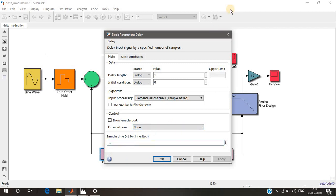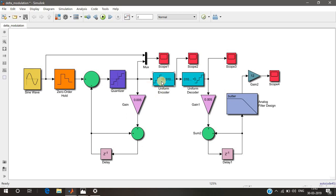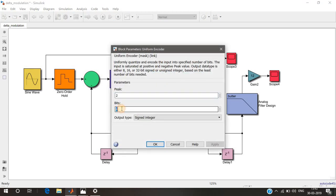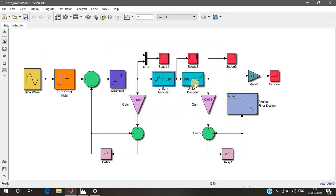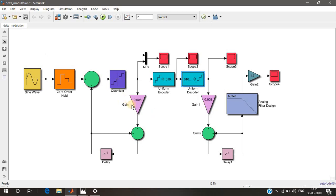The z^(-1) block provides a single sample delay; you can change it to z^(-2) for a double delay. Then we have a uniform encoder with 8 bits and a peak value of 2, giving 2^8 = 256 quantization levels. In the receiver section there is a uniform decoder with the same peak value and 8 bits to properly decode the signal, followed by a gain block representing the step size.